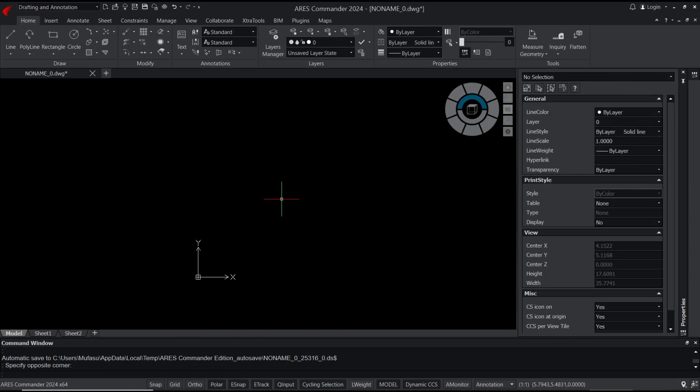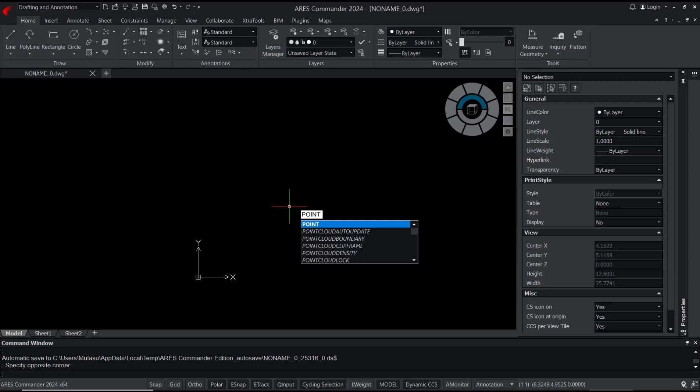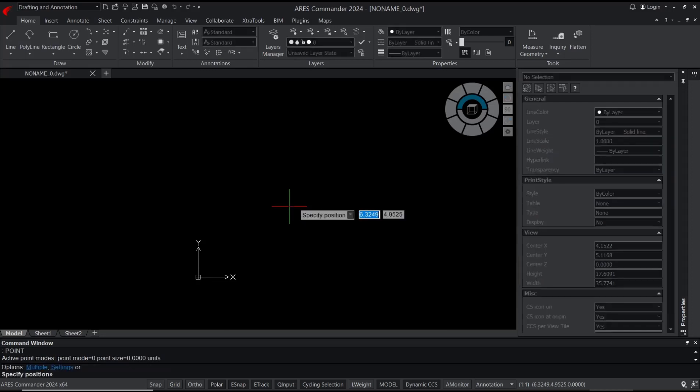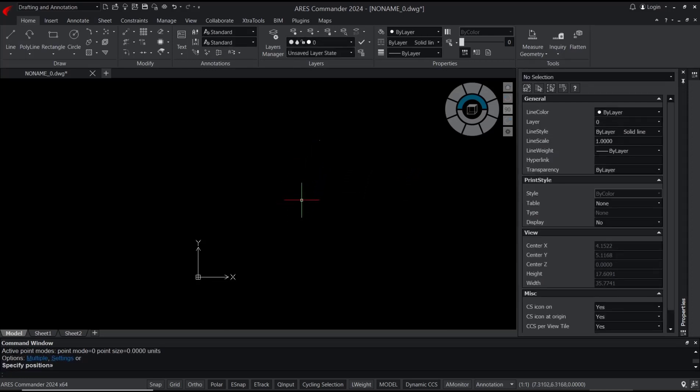Hello everyone, today we're going to learn basic AutoCAD commands - how to create points. You can type 'point', press Enter, and click to apply the point. Or the other option: